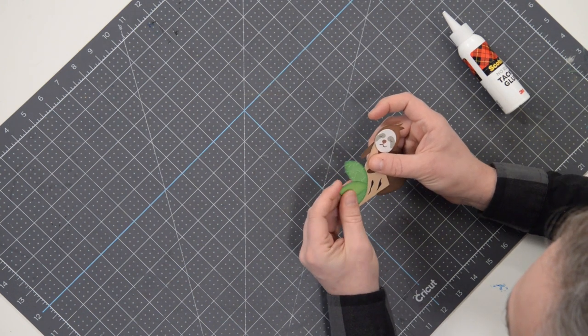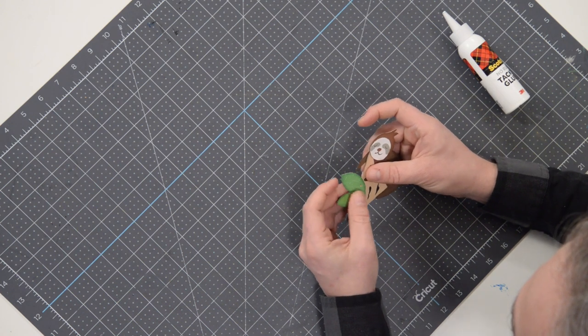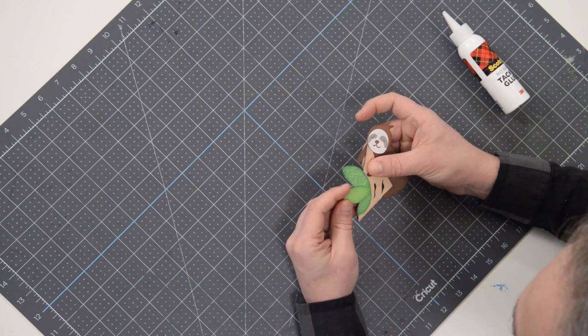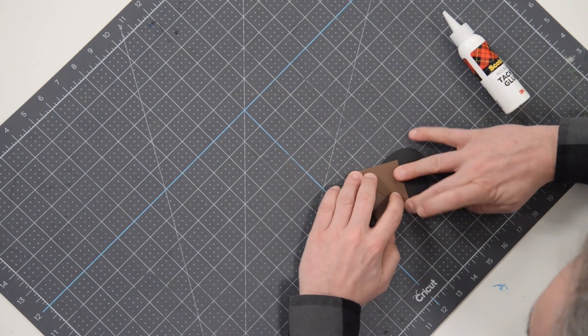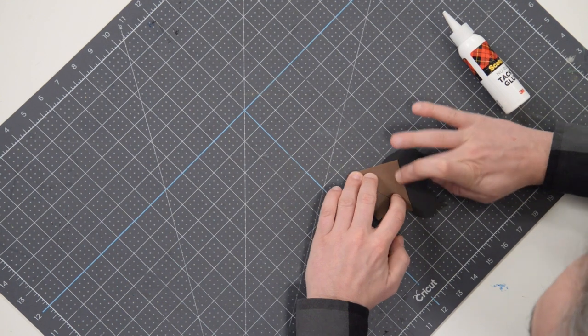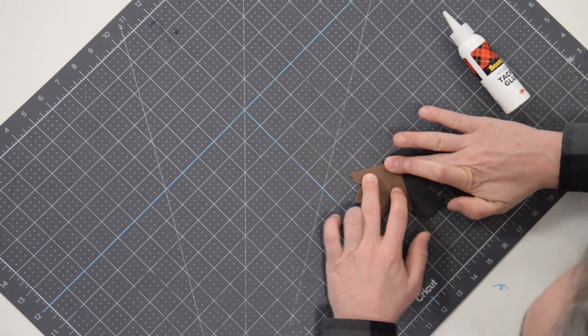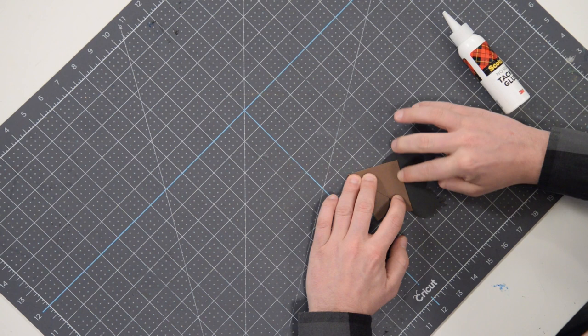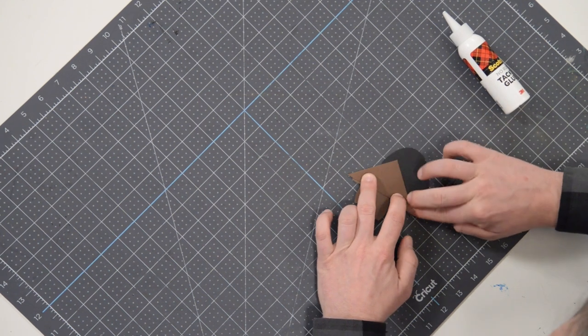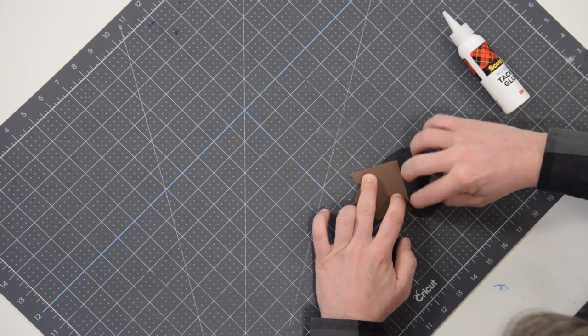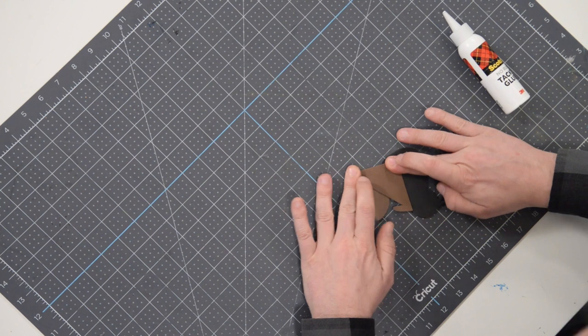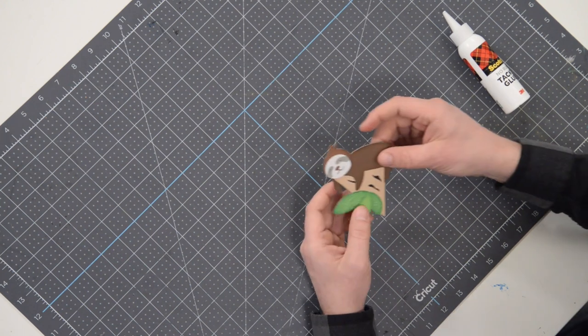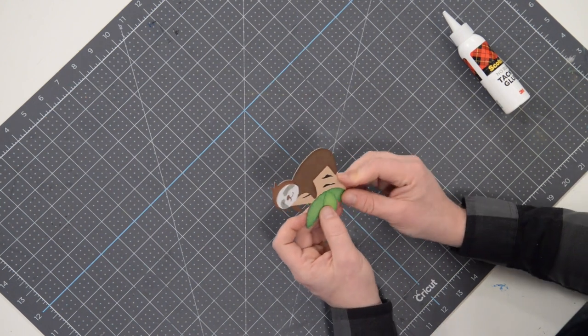Kind of scooting around a little bit there. That's okay. And then what I'll do is I'll flip this over and push from the backside, making sure it's making really good contact, especially right at the seams there at the edge. There we go. And that's going to do it.